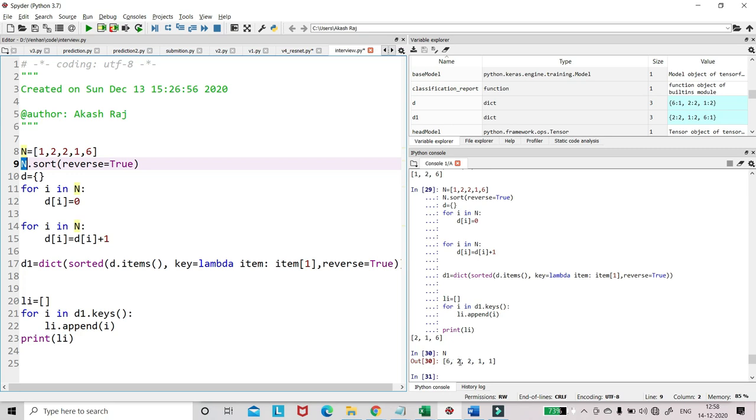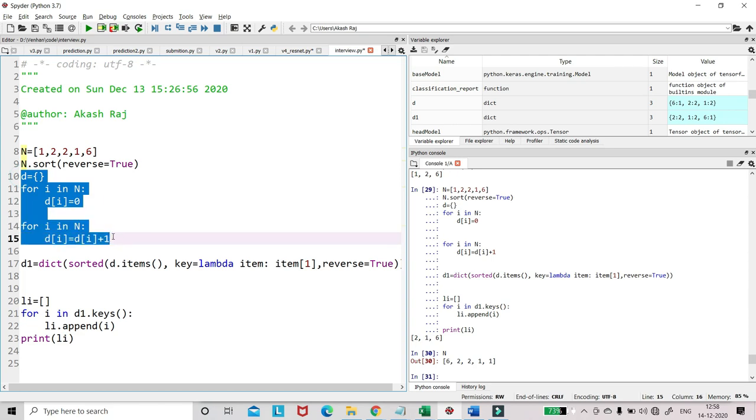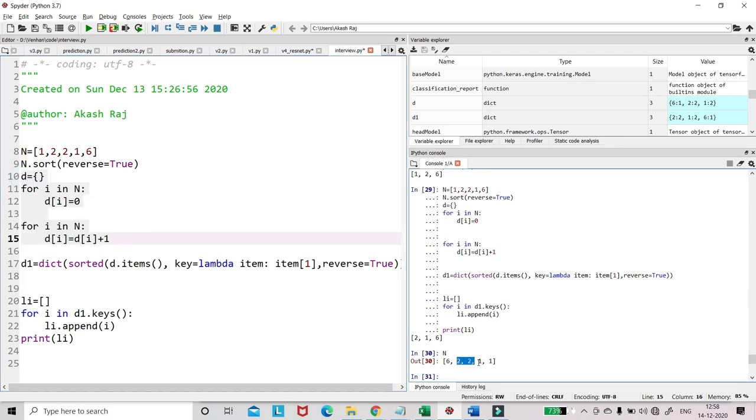Even if 2 and 1 are having same occurrences, what's happening is whichever is coming first in this list in this logic is getting printed first. So that's why 2 is in the first part. Even if the number of occurrences are the same with 1, 2 will be printed first.